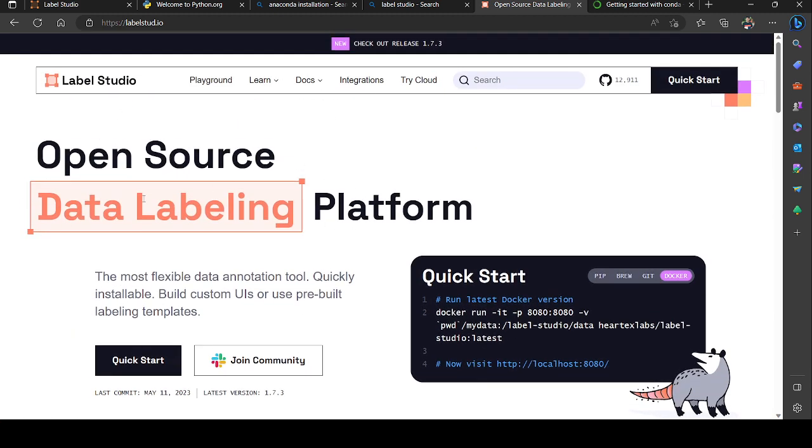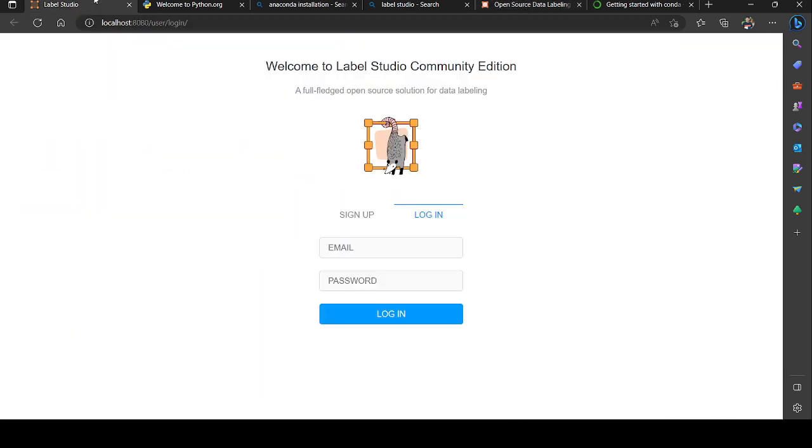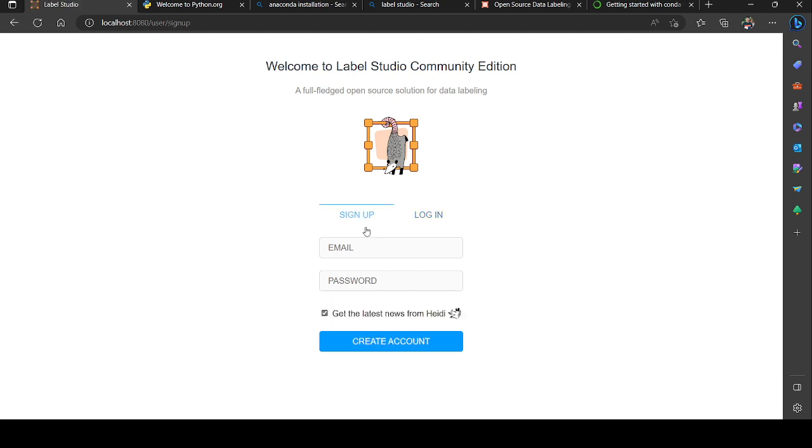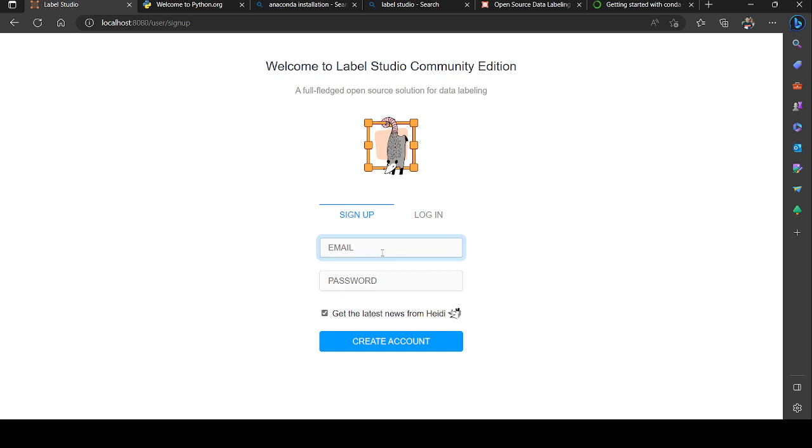Here is Label Studio. First we should sign up using a name, for example 'Wish.'